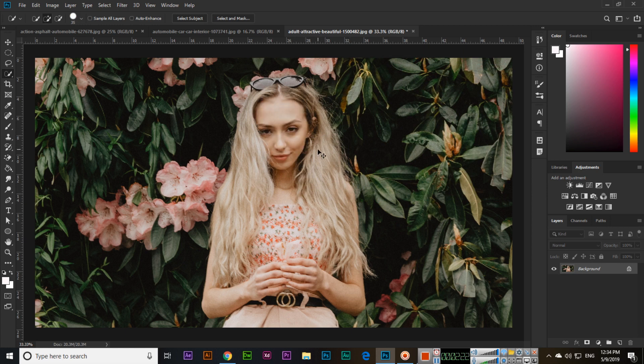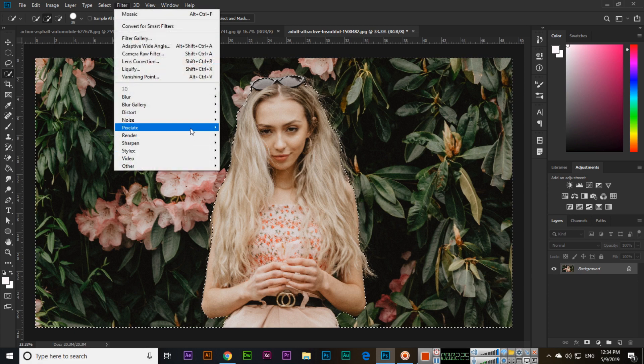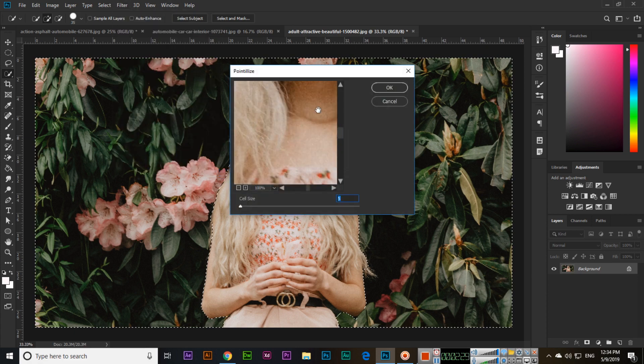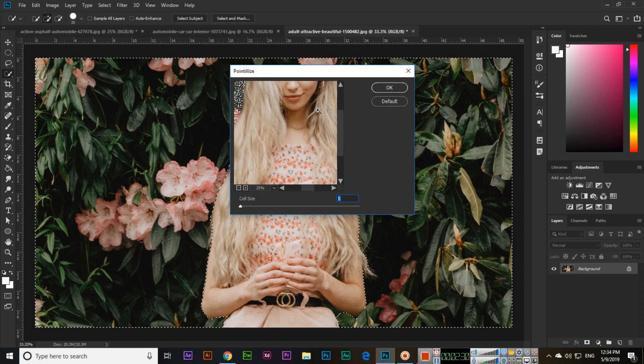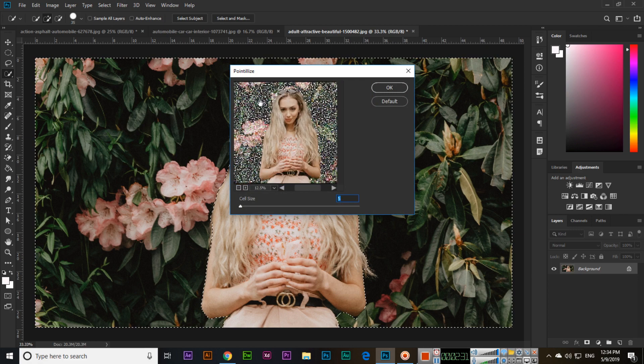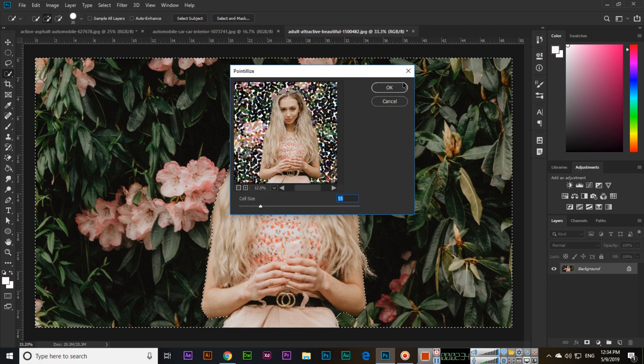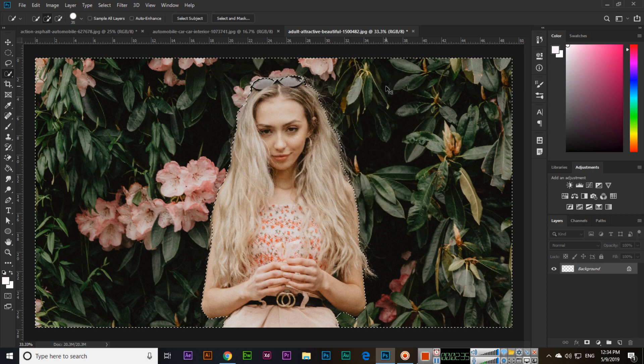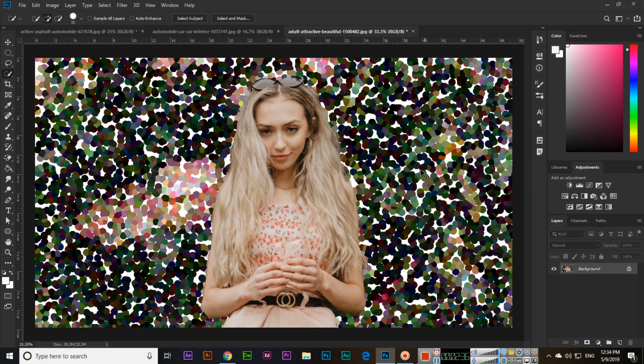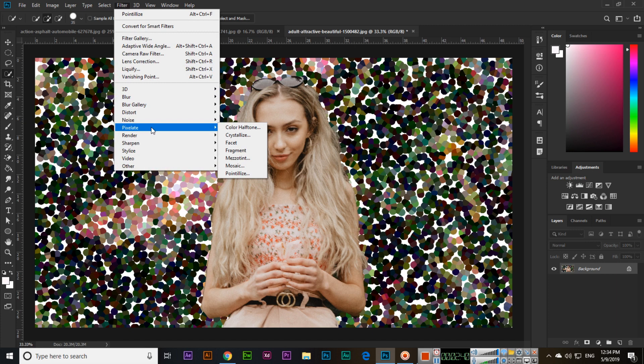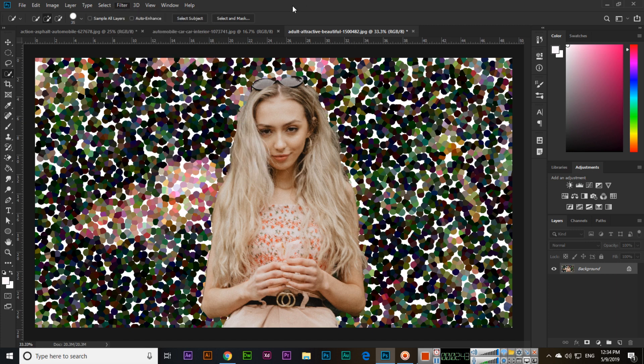The last option in pixelate is pointillize. You can select the cell size and then apply it. This is also a very good option in the filter pixelate menu. Thank you very much for watching and please subscribe to my channel.